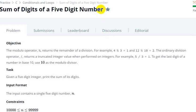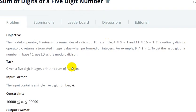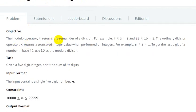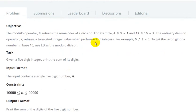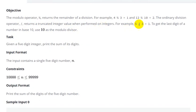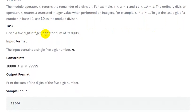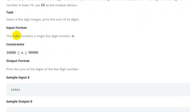Hello everyone, today we are going to see the sum of digits of a five-digit number. The objective uses the modulo operator. Modulo returns the remainder of the division — for example, 4 modulo 3 is 1, and 12 modulo 10 is 2. The division operator returns a truncated integer — for example, 5 divided by 3 is 1. To get the last digit of a number, use 10 as the modulo divisor.